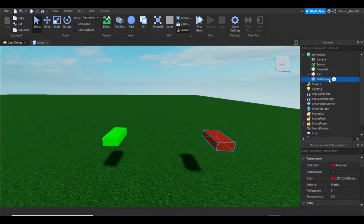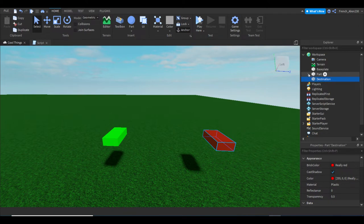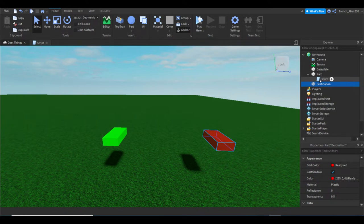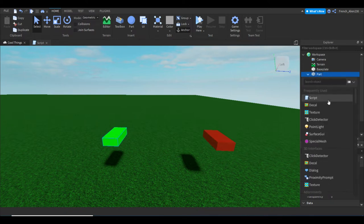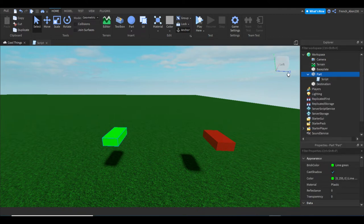What you want to do is insert a script into your part. I've already inserted my script, so just click the little plus right here and then select Script, or if it's not right there just search up Script.